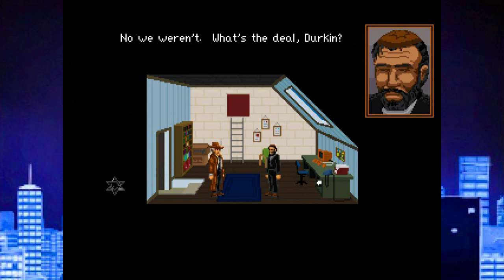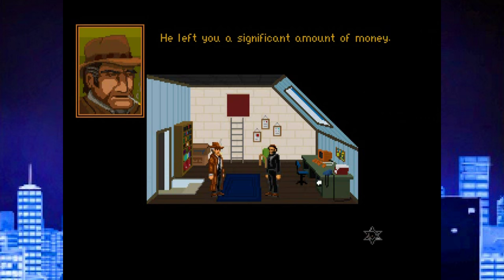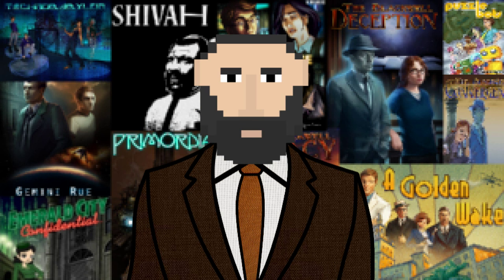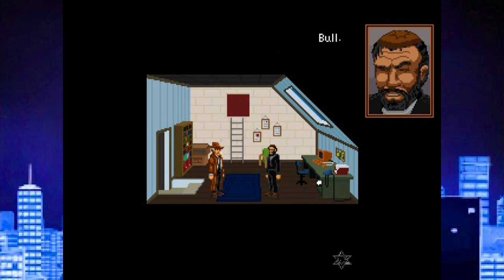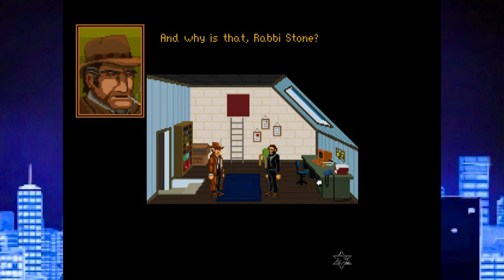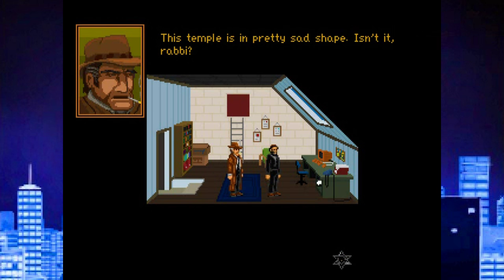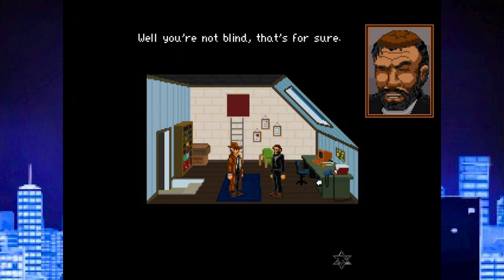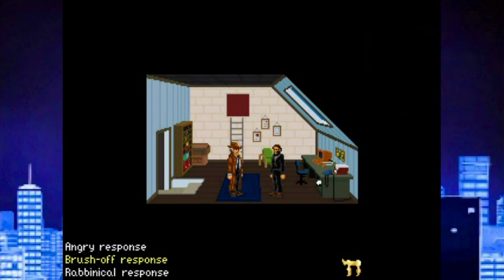The rabbi doesn't believe it — Jack wouldn't give him bubkiss, let alone $10,000. The detective points out that the temple is in pretty bad shape and asks if the rabbi can afford repairs. The animated talking heads are a little bit ropey — the rabbi's mouth is moving when he's not supposed to be saying anything. The detective probes further about the rabbi's financial situation and his relationship with the deceased.